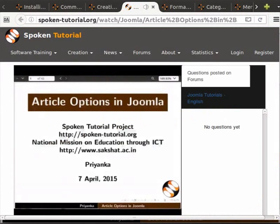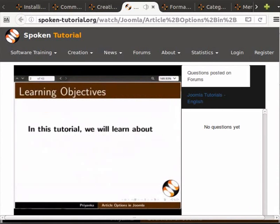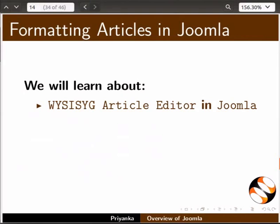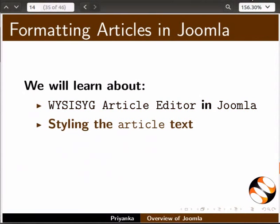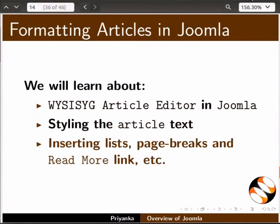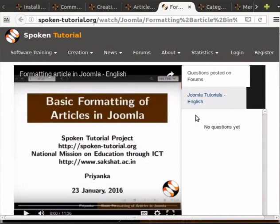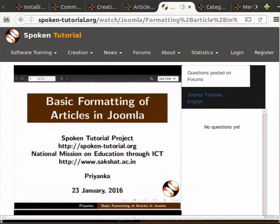The next tutorial in this series is 'Formatting Articles in Joomla'. In this tutorial, we will learn about formatting options like the WYSIWYG article editor in Joomla, styling the article text, inserting lists, page breaks and read more links, etc. Welcome to the spoken tutorial on basic formatting of articles in Joomla.